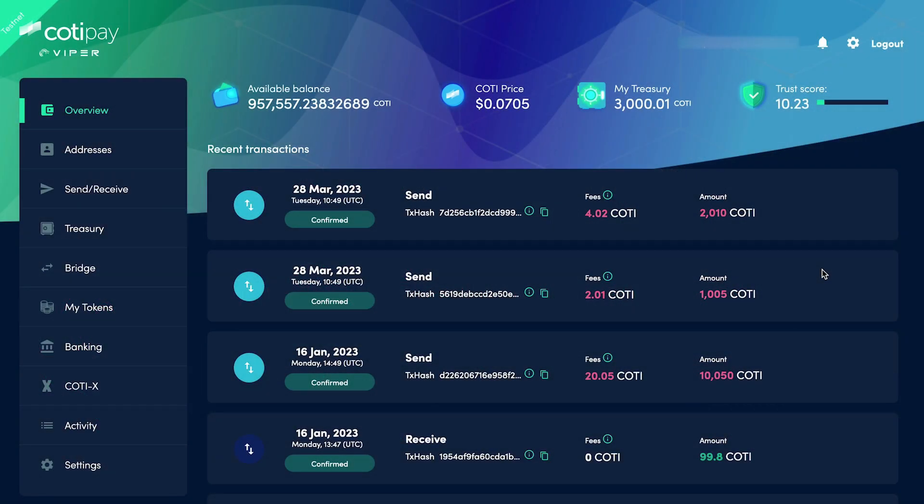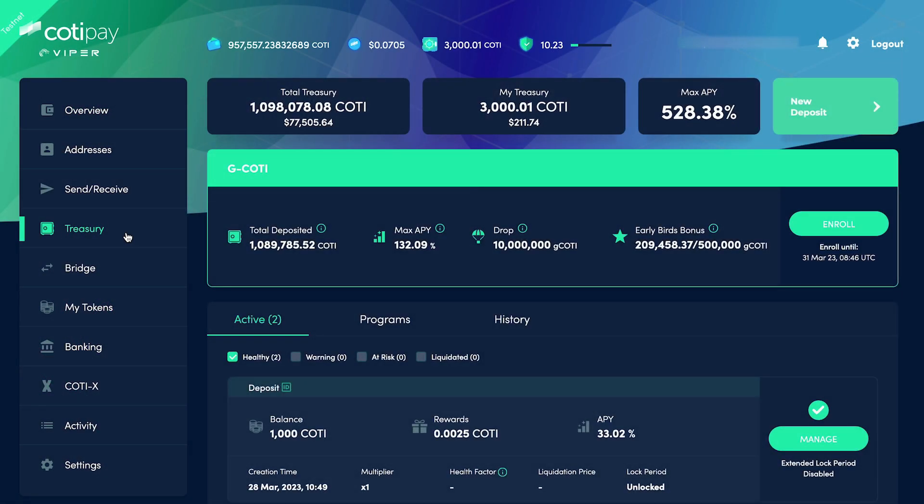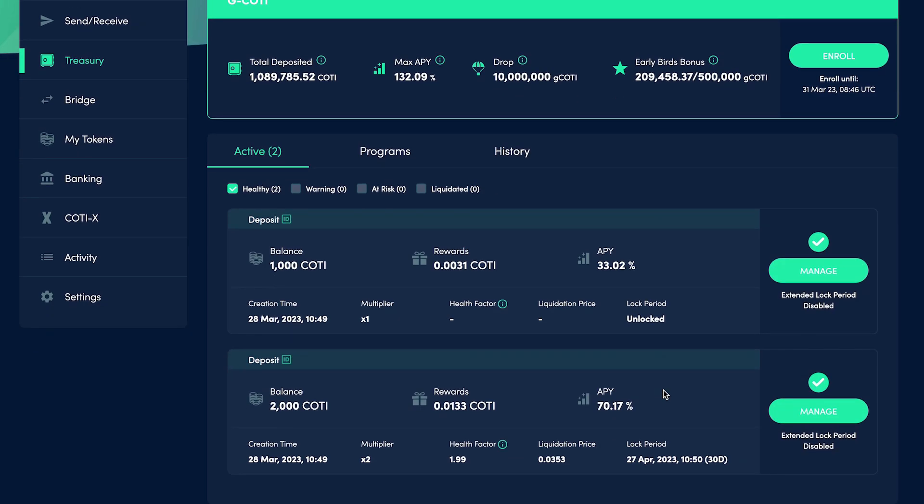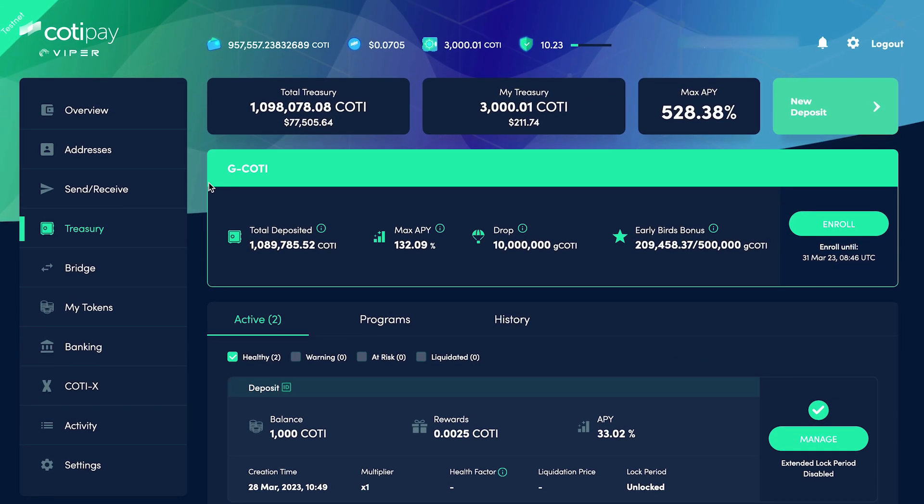From inside our Viper wallet, we're going to click on the Treasury tab. On this screen, you'll get a dashboard view of both the Treasury and your own balances. You're able to see all of your active deposits, accumulated rewards, and expected APY all in one place.